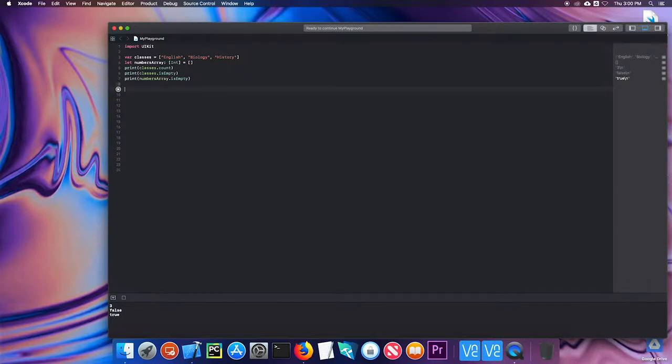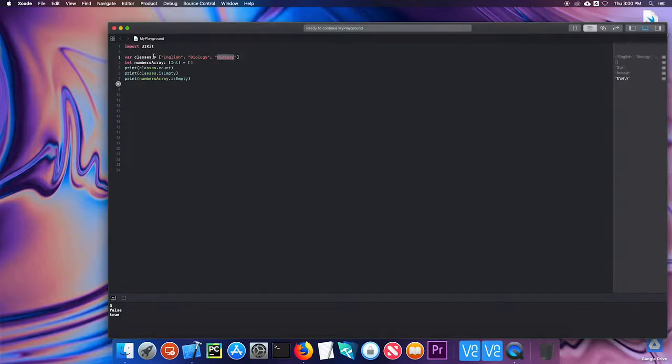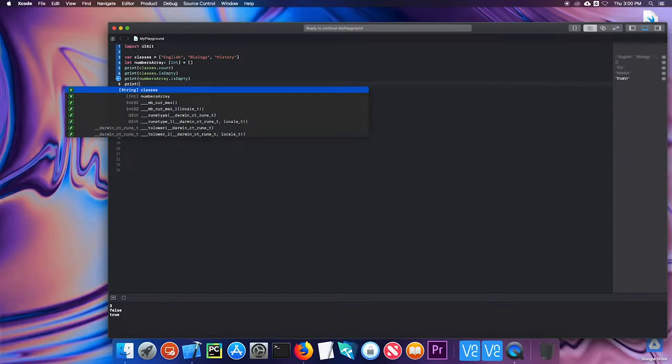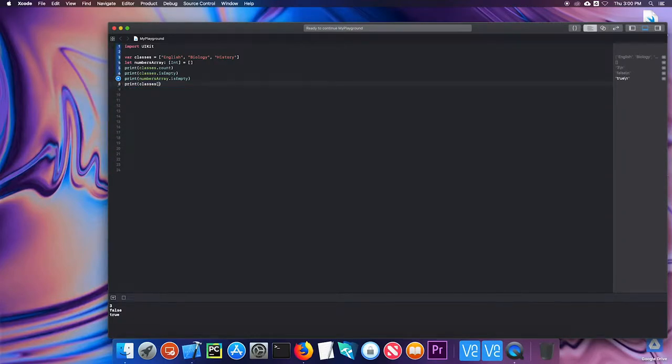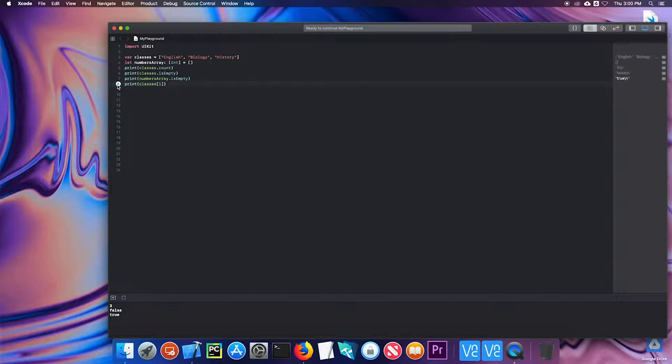As a reminder, arrays are zero indexed, which means that this element is at position zero, one, and two. So you always start counting in an array from zero. So if I wanted to print classes one, that should give me biology zero and one. So let's check to make sure it does. And it does. So that works.